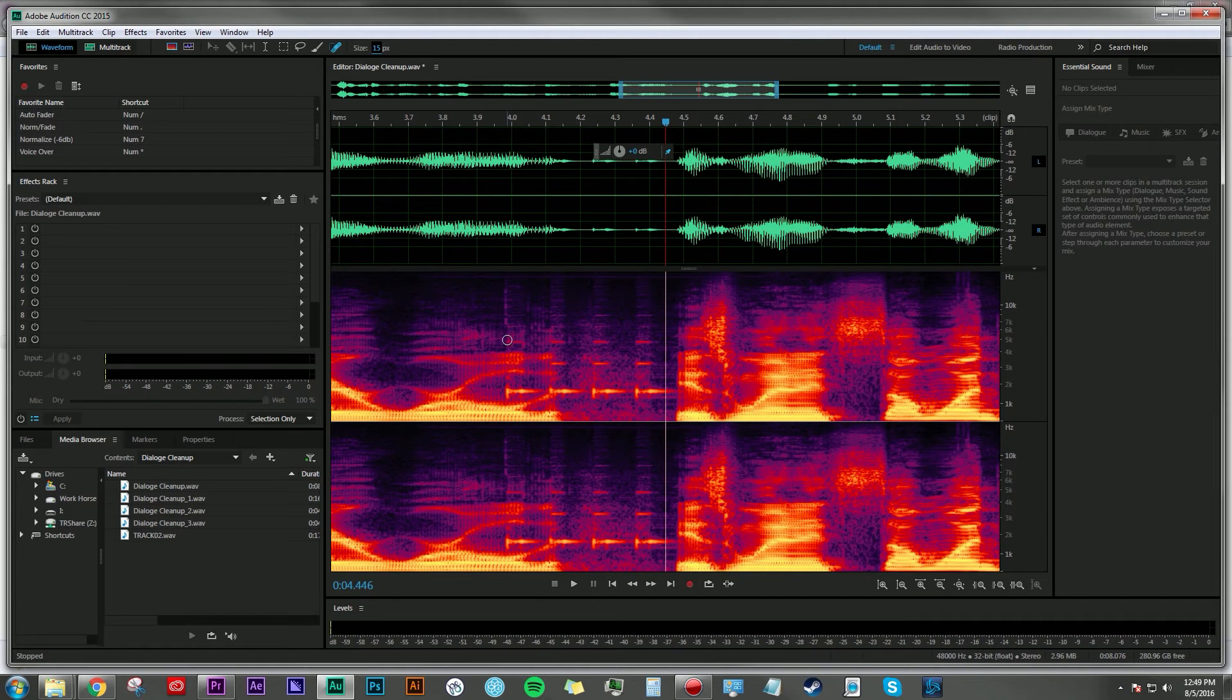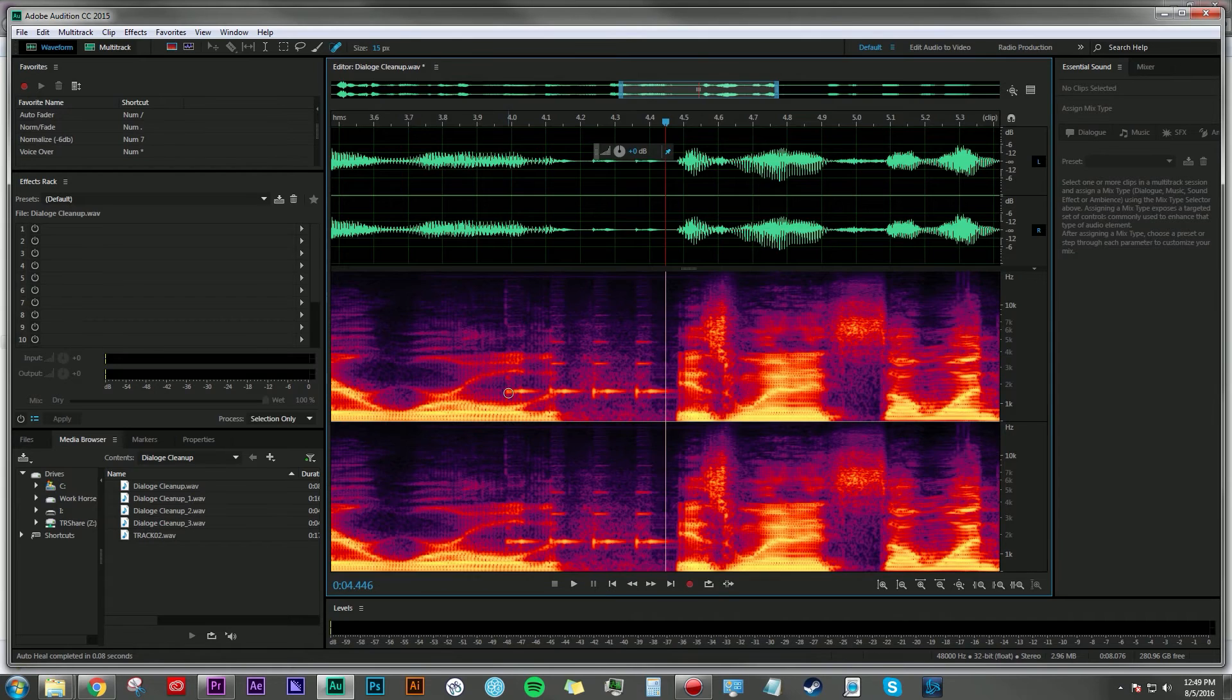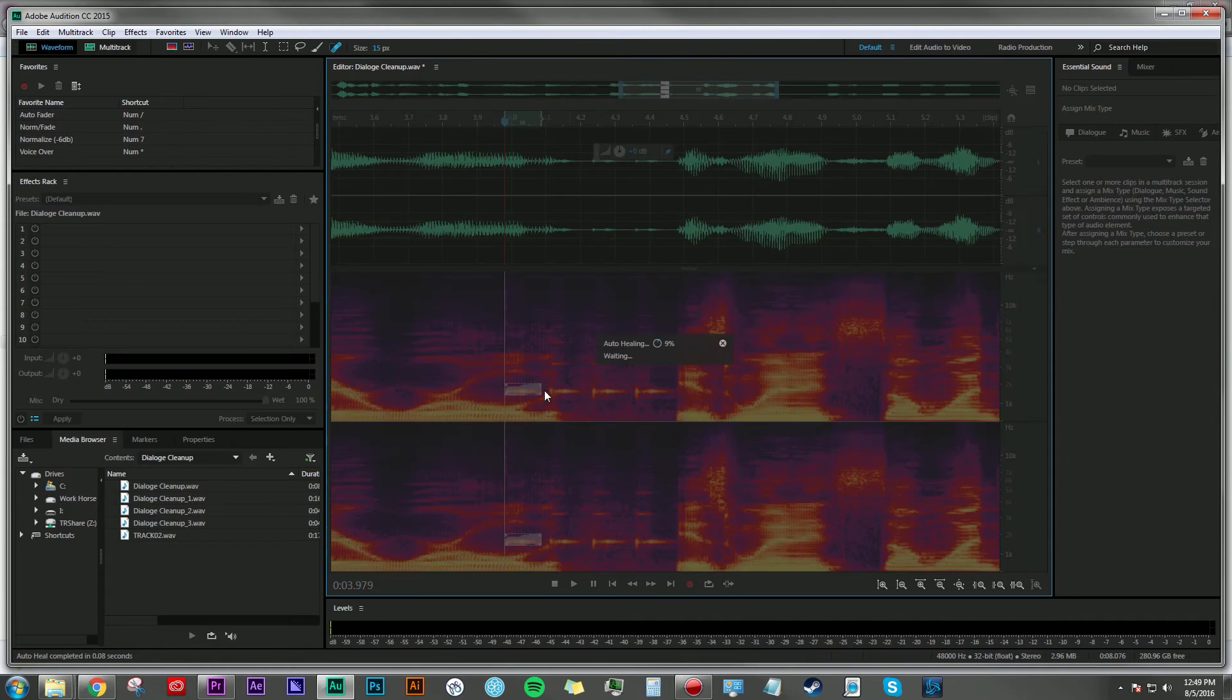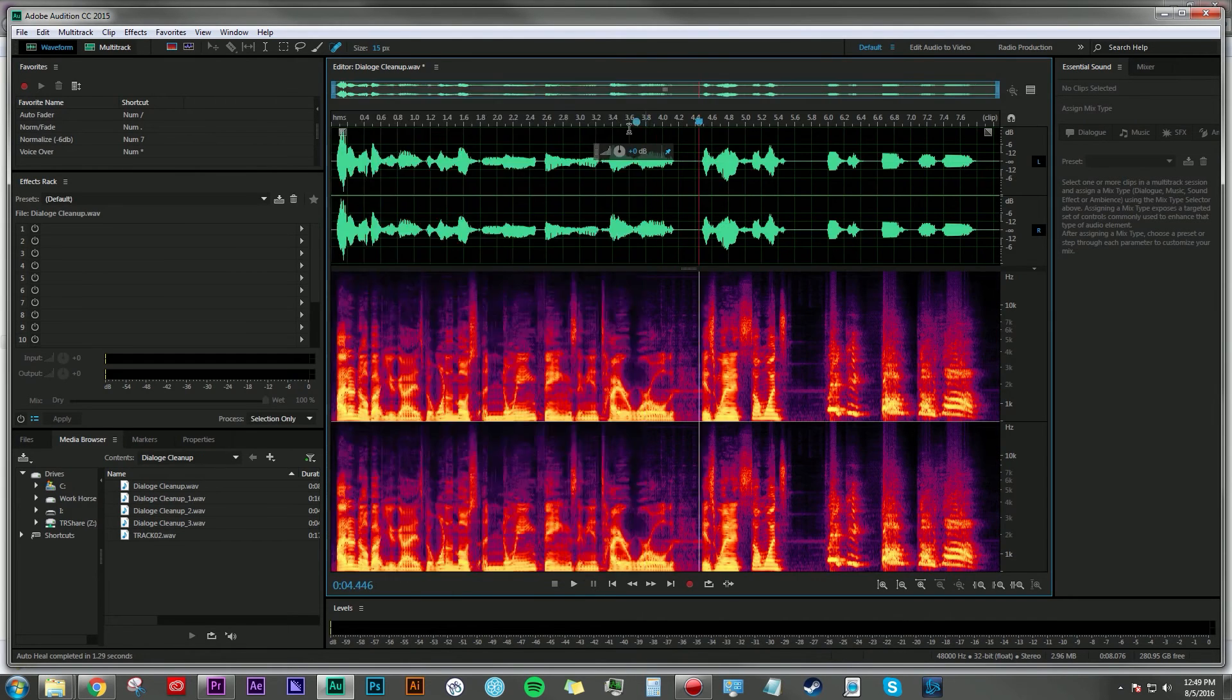15, I think is going to work for this application. So I'm just going to start painting out these frequencies here. Great.